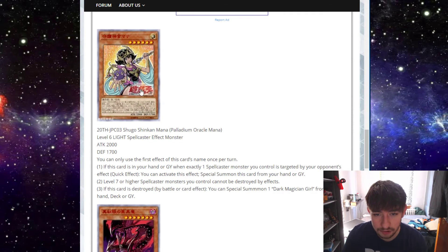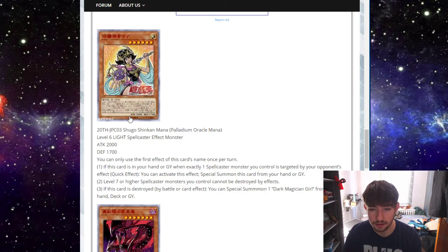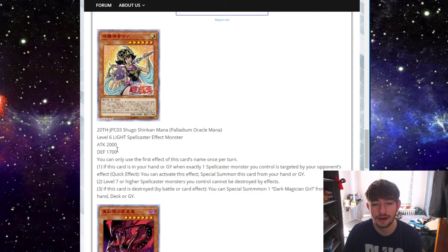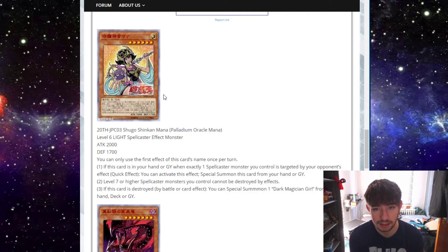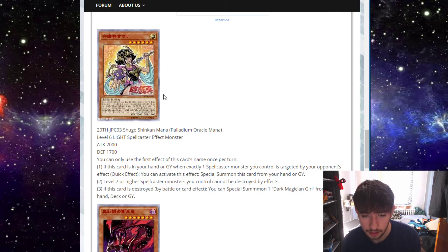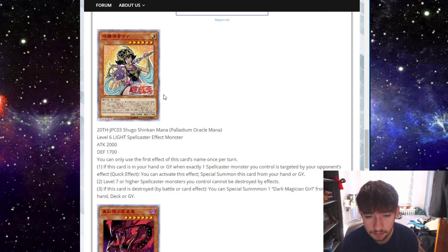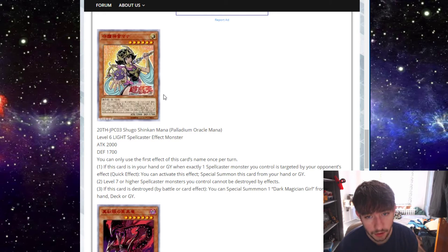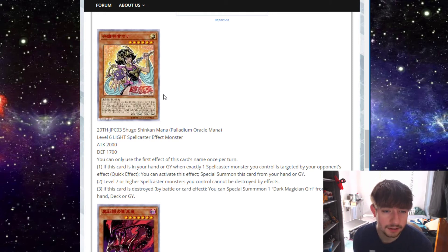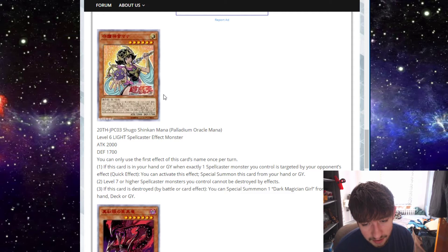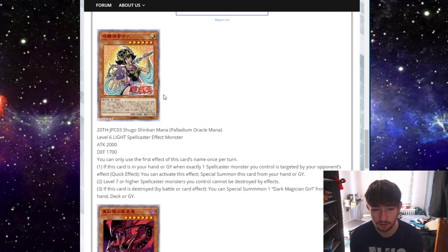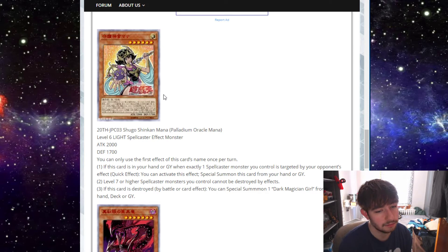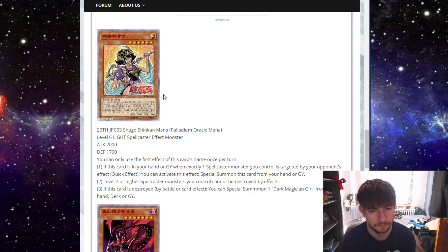Then we have a gorgeous lady here. We have Palladium Oracle Mana. Mana? Mana? I'm gonna call her Mana. It's a level six light spellcaster, and she's 2,700. So I believe she's like the counterpart to Dark Magician Girl, whereas Palladium Oracle Mahad is like the equivalent to Dark Magician, but light. So her first effect is a hard once per turn, and the rest are not. If this card is in your hand or graveyard when exactly one spellcaster monster you control is targeted by your opponent's effect, quick effect, activate this effect, special summon this card from your hand or graveyard. So if your opponent ever targets a spellcaster you control, you can pull her right out. Second effect, level seven or higher spellcaster monsters you control cannot be destroyed by effects. Seven or higher. So she doesn't protect herself. She doesn't protect other Dark Magician girls. She only protects higher level spellcasters. So you're not loving that? Not loving that so much.